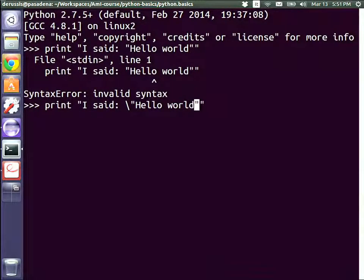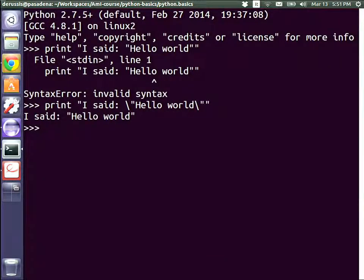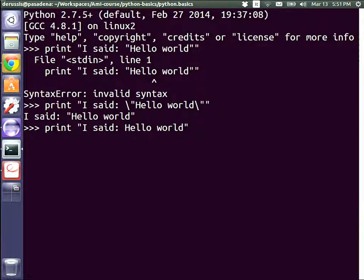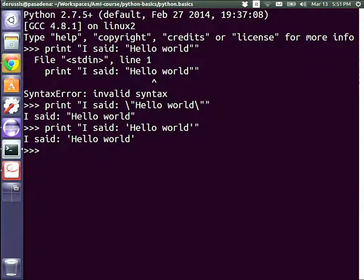If we add an escape backslash before the inner double quotes, it correctly prints 'I said hello world'. Another way to avoid this problem is to alternate single and double quotes — if the outer string uses single quotes, the inner double quotes need no escaping and the string is printed without errors.